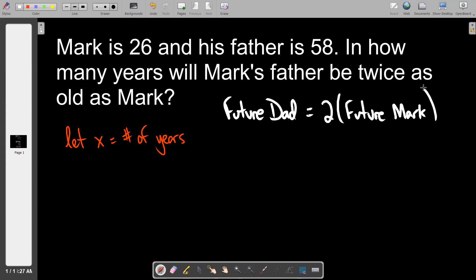We want future Dad to equal twice future Mark. How old is Dad in the future? Dad is 58 right now — in one year he's 59, in two years 60, in x years he's 58 plus x. That's our variable appearing: 58 plus x is Dad's future age.